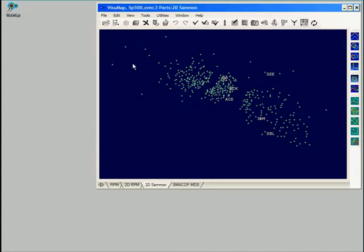This data set is a 50-dimensional data set with about 400 data points. This map we see here is generated with a multi-dimensional scaling algorithm. Each dot, or glyph as we call it, stands for the weekly price history of an equity stock.